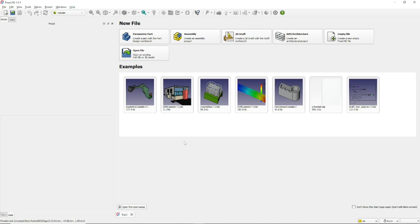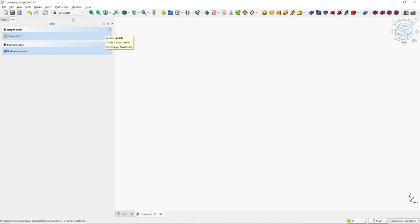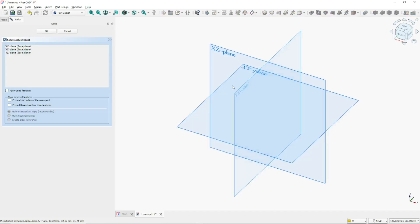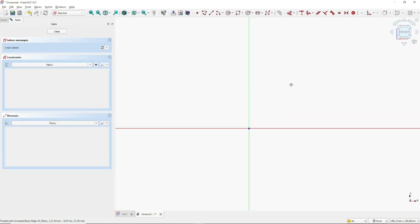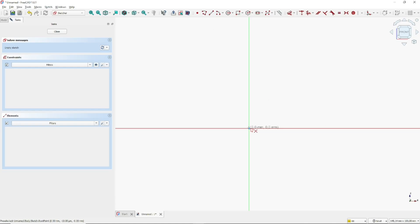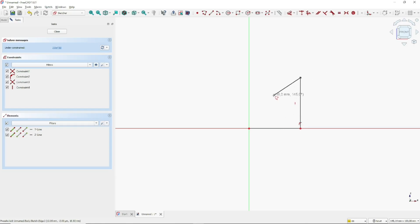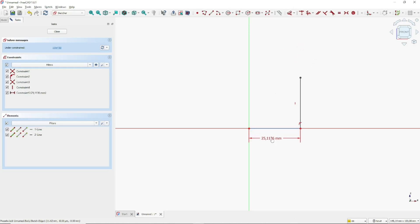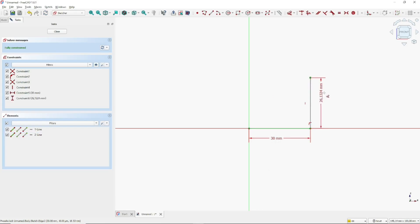Go to the parametric part and click Create Sketch. I will create a polyline starting from this point, moving to the top, then press Escape to close. Use the dimension tool to set the length to 30 millimeters, and also 30 here.